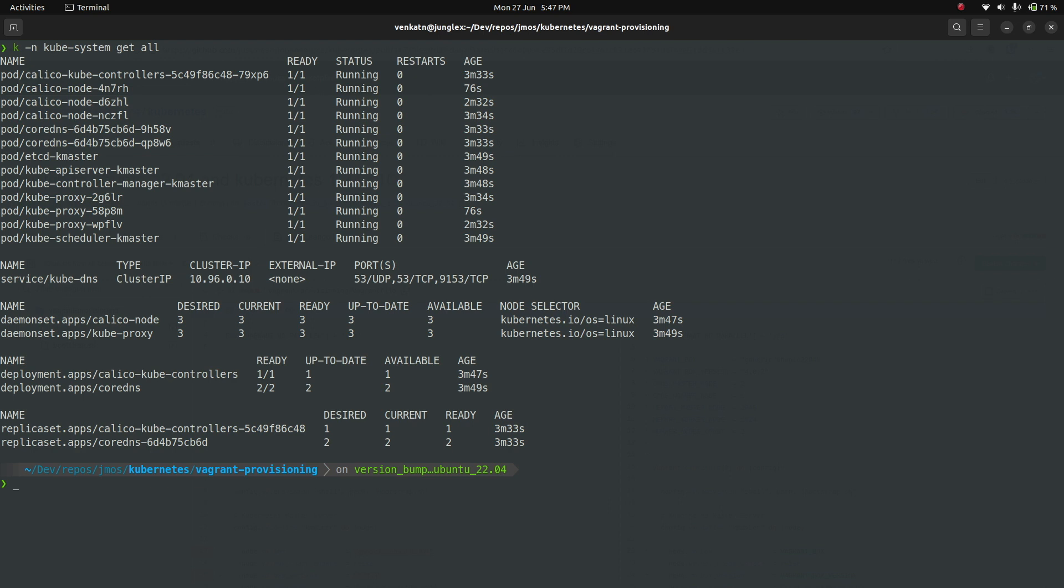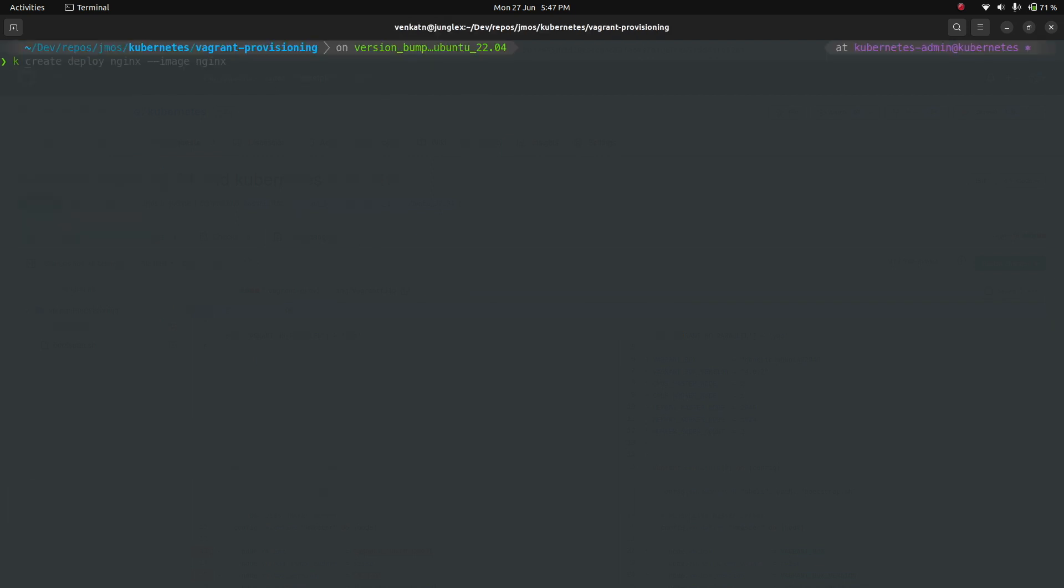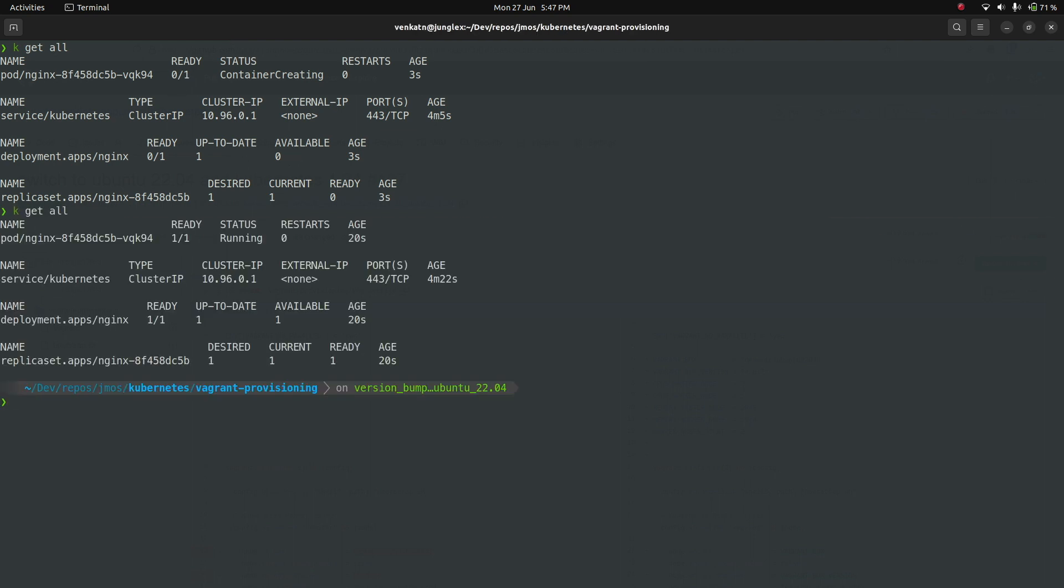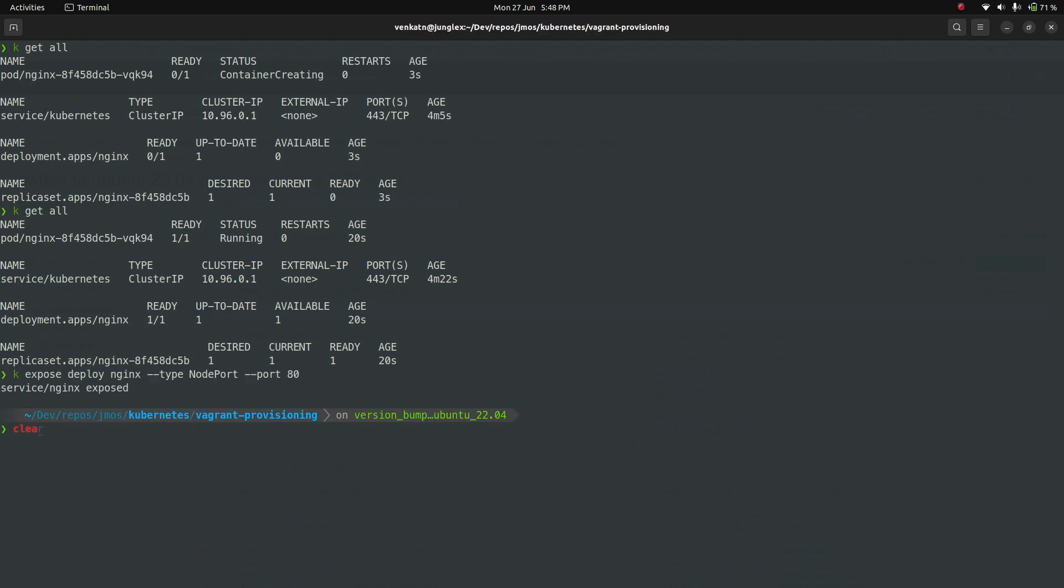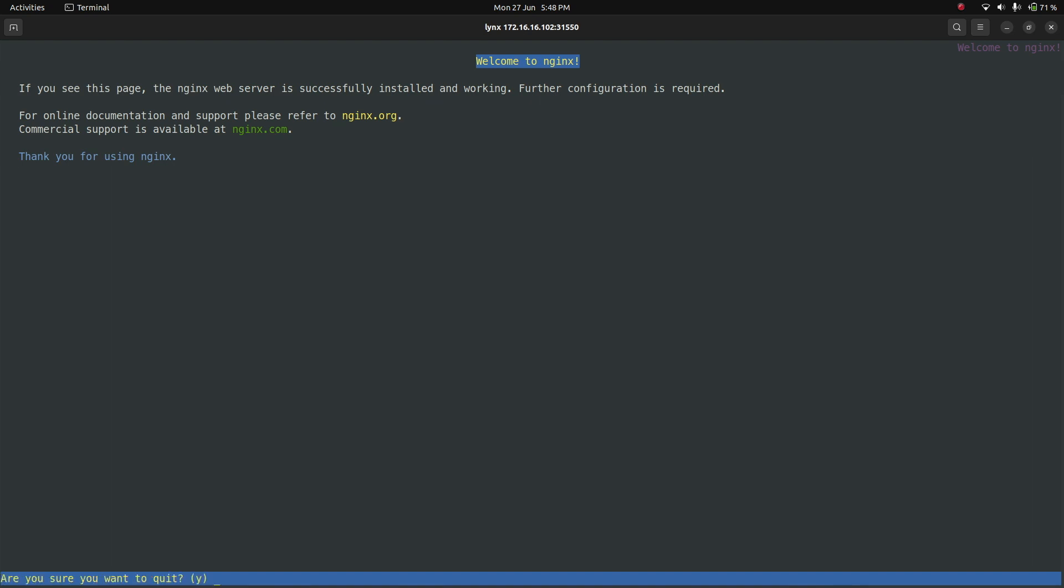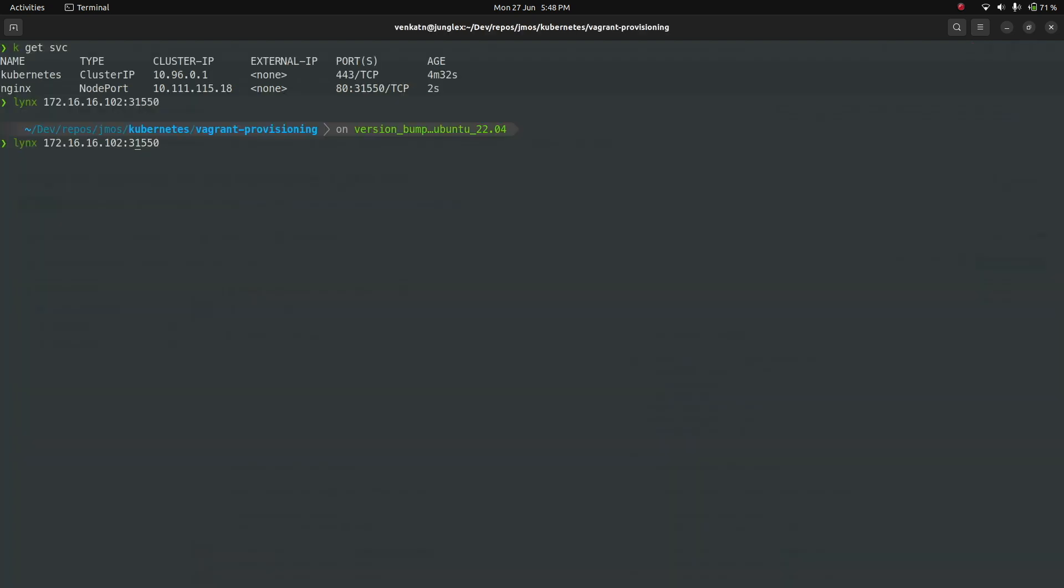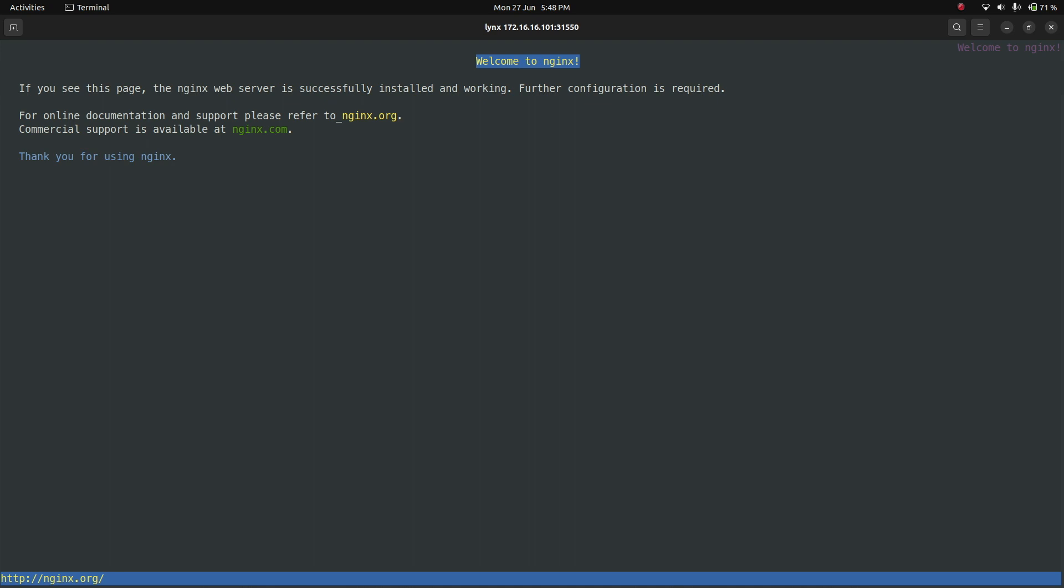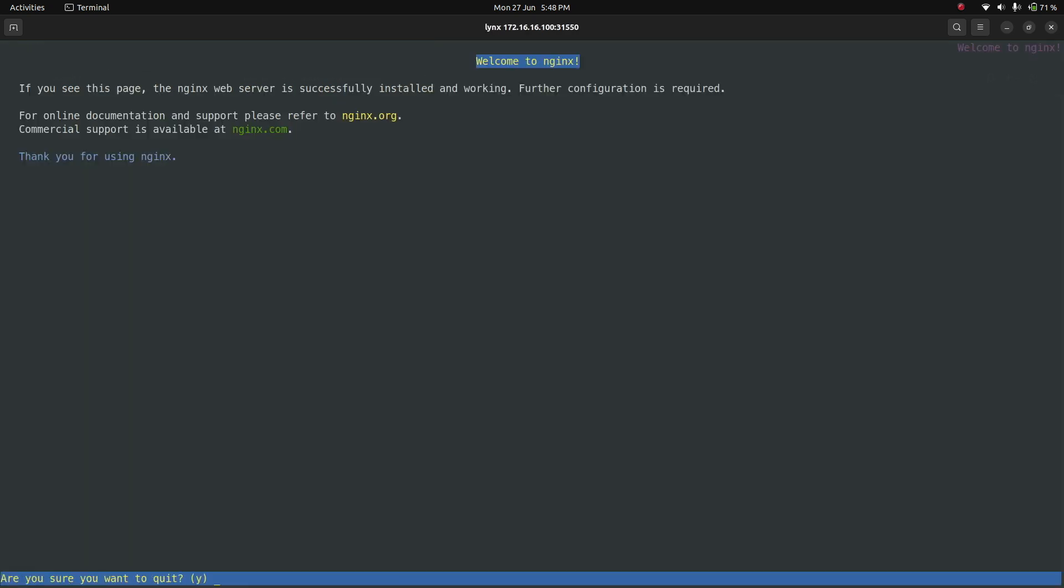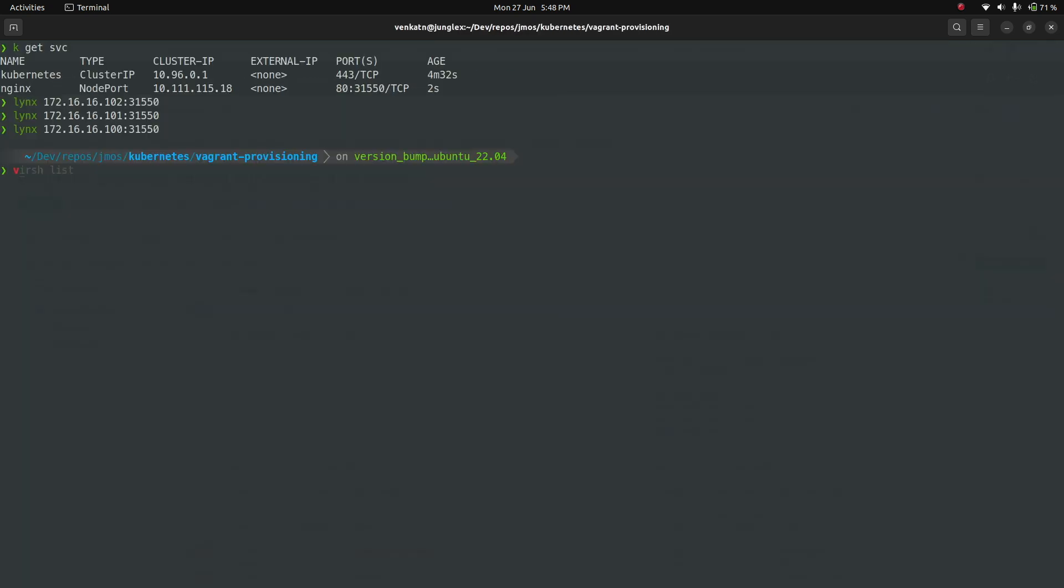kubectl kubesystem get all. All of them running. No restarts, so I don't see any problems at all. Let's do the same testing here as well. kubectl create deploy nginx. kubectl get all. Container is getting created. Container is running. Let's expose this as a nodeport service. kubectl get service. 31550. Let's start with kworker2. Welcome to nginx page, working fine. 101, kworker1. Again, working fine. 100, which is kmaster. And again, working fine. Cool. vagrant destroy -f. Just clearing stuff out. To me, it's all working good. The changes that I have made.